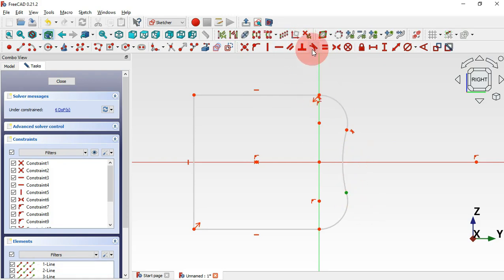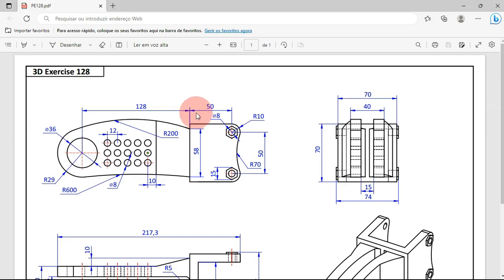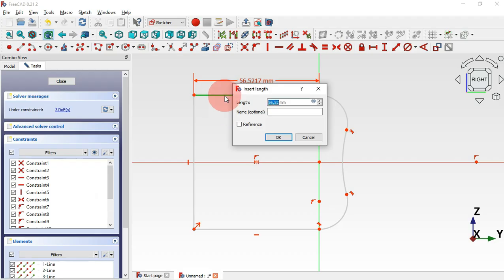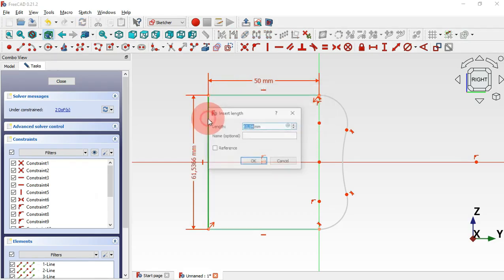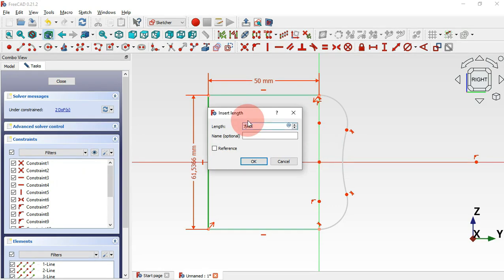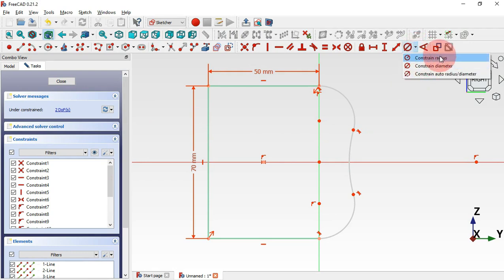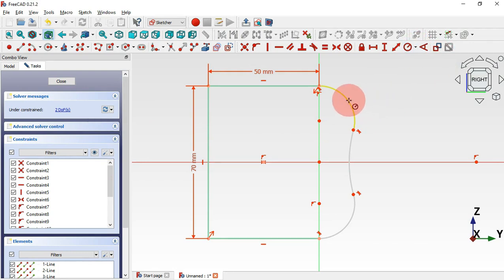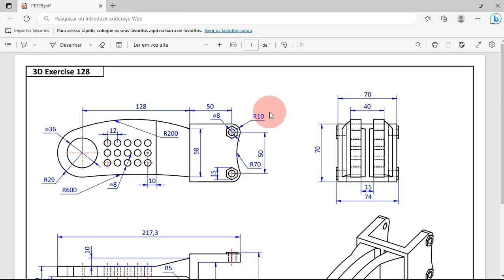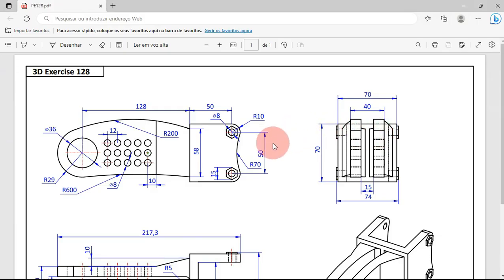Apply tangent at each point. Now let's select the constraint distance tool for this horizontal line — we have 50 millimeters, so let's add 50. For this vertical line we have 70, so let's set the distance to 70. Now we have two degrees of freedom. Click here and select constraint radius for this arc — we'll set a radius of 10 millimeters, and for this arc we'll set 70.